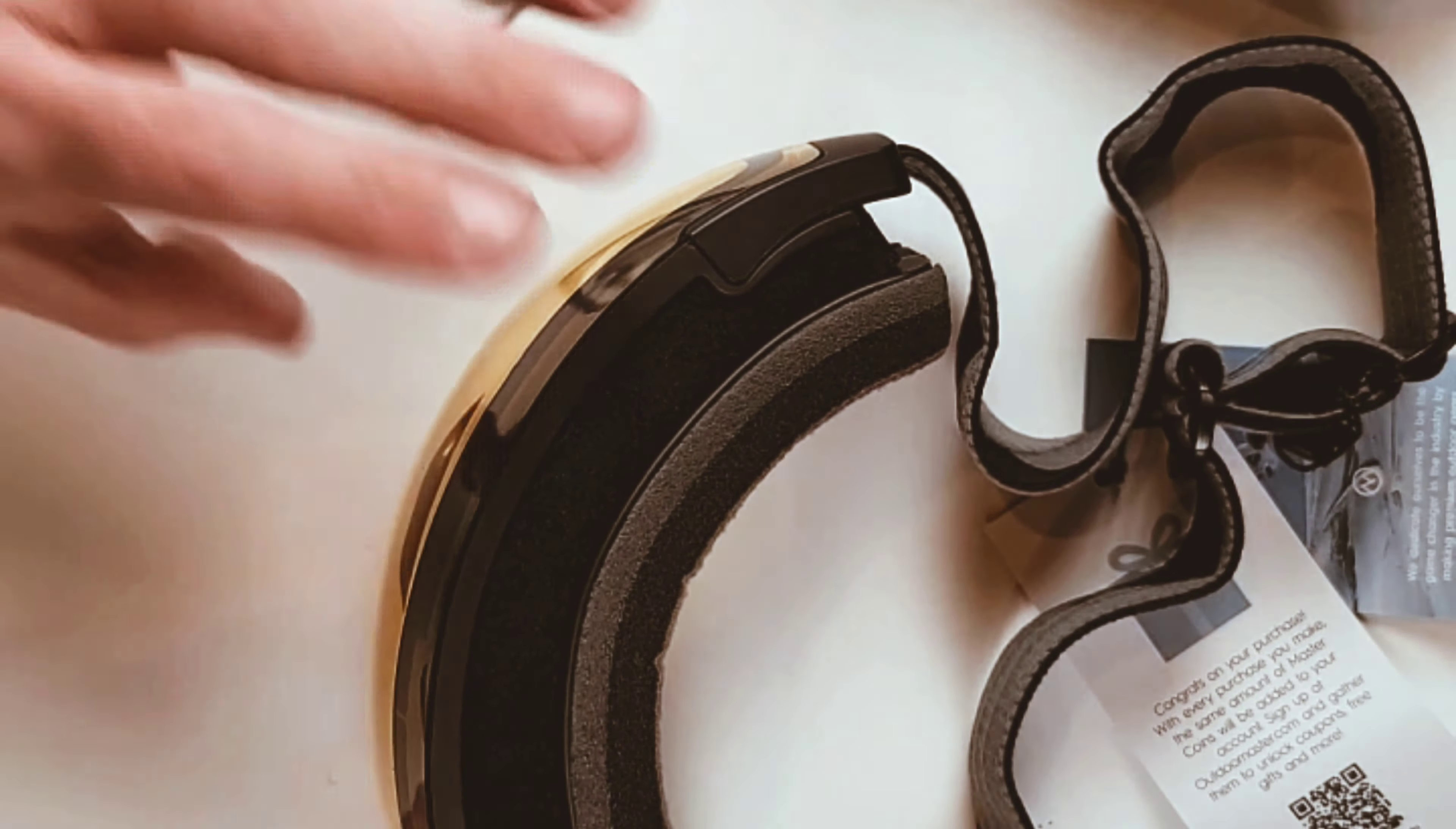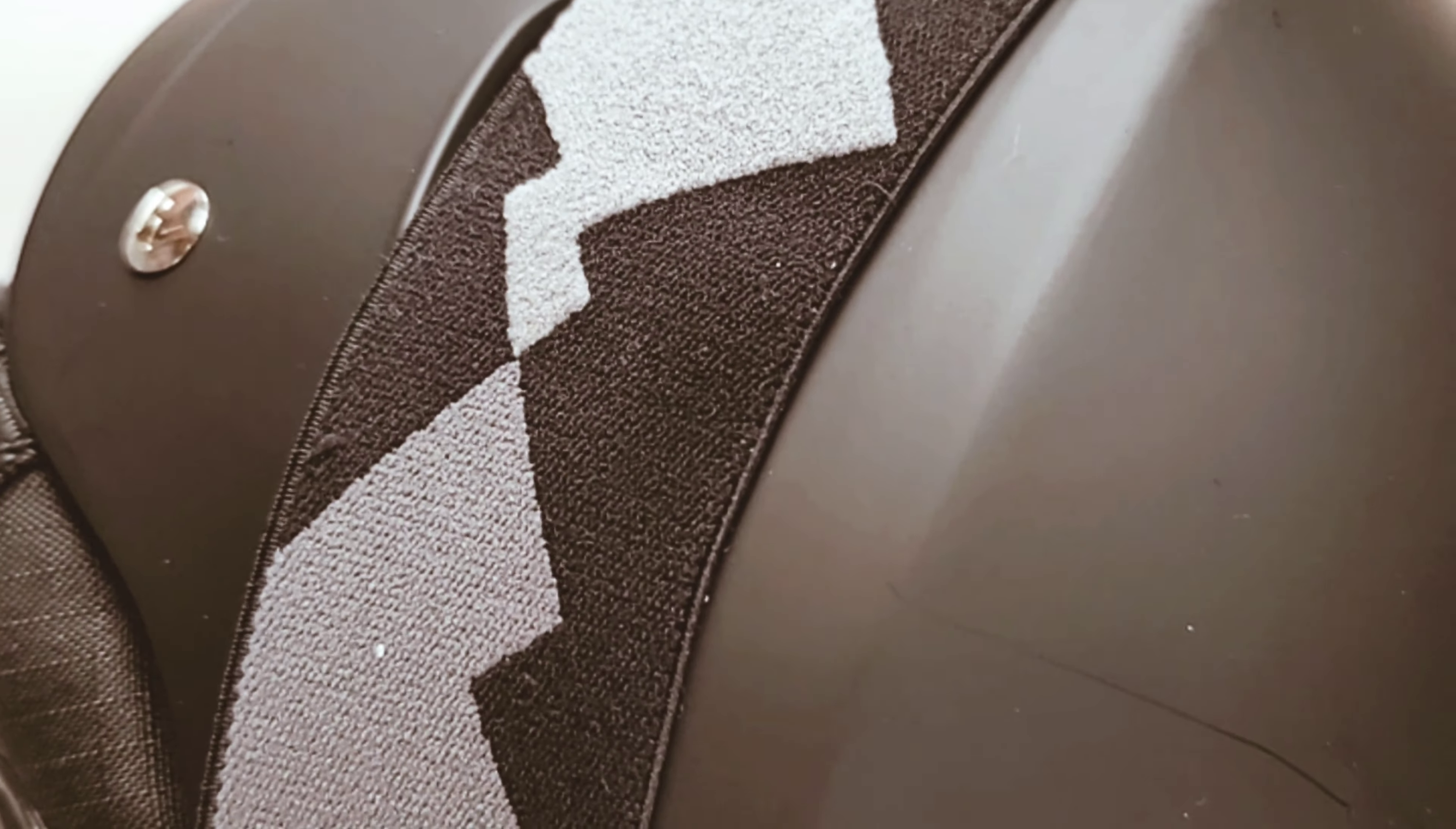Look for a link in the description to buy this helmet or these goggles. If you like this kind of content, be sure to like and subscribe to GearChase.com.